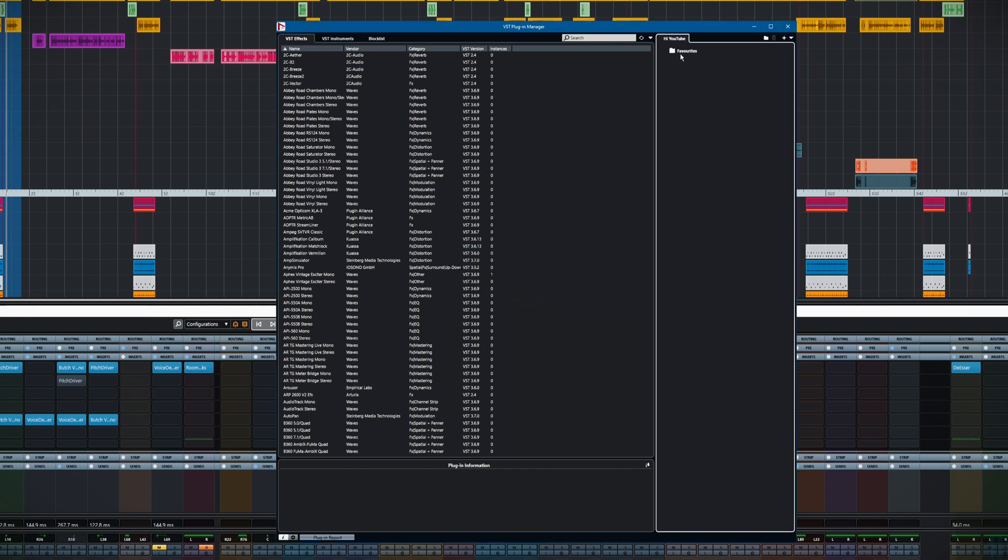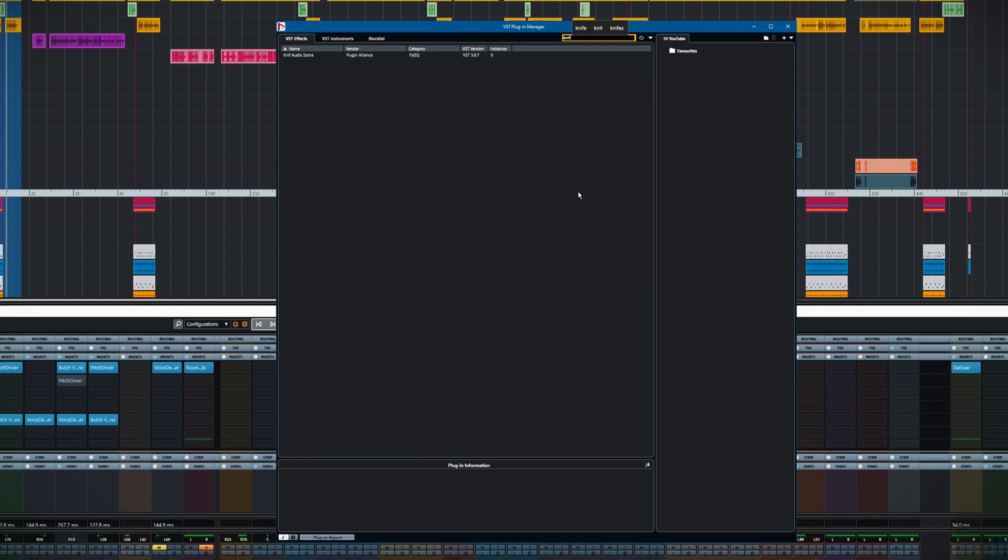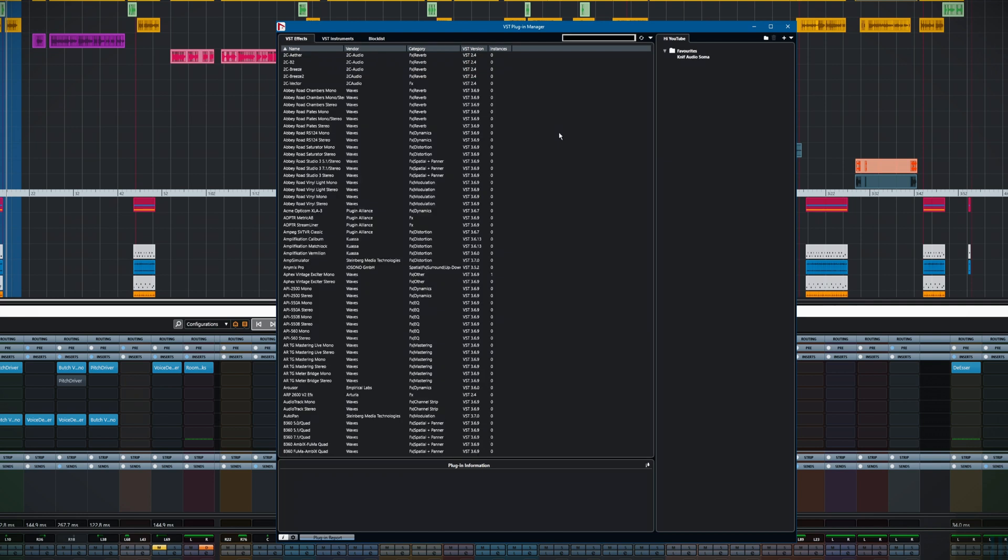There's our favorites folder. What we can do now is search for whatever favorites we fancy. For instance, one of my favorites would be the NIF Audio Soma. You can see I've brought that up here. That's showing the VST3 version.